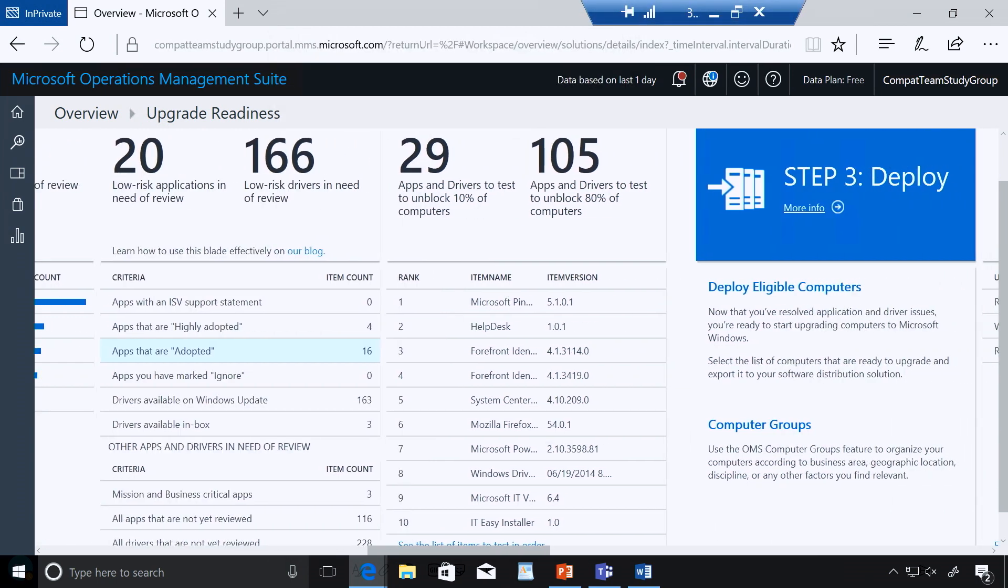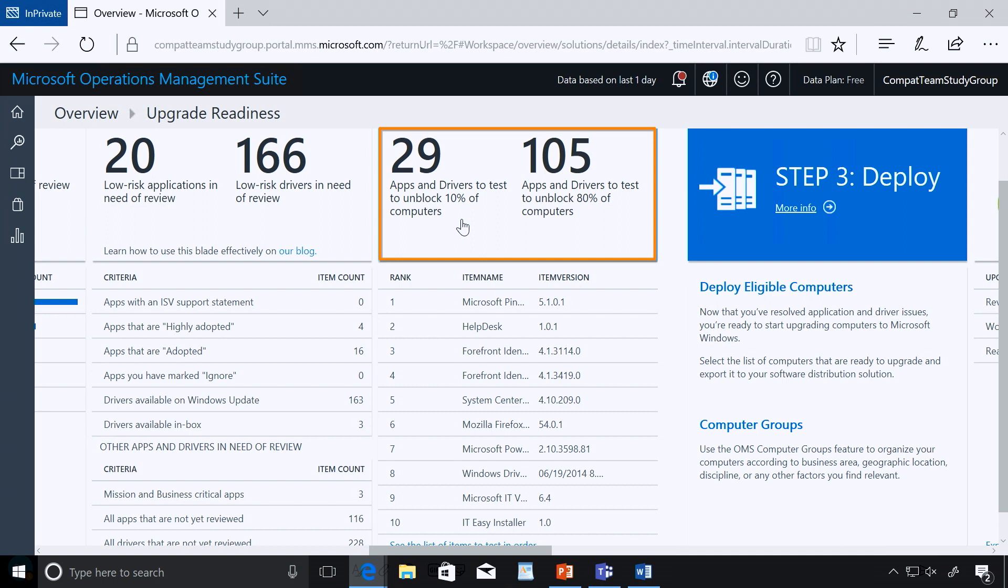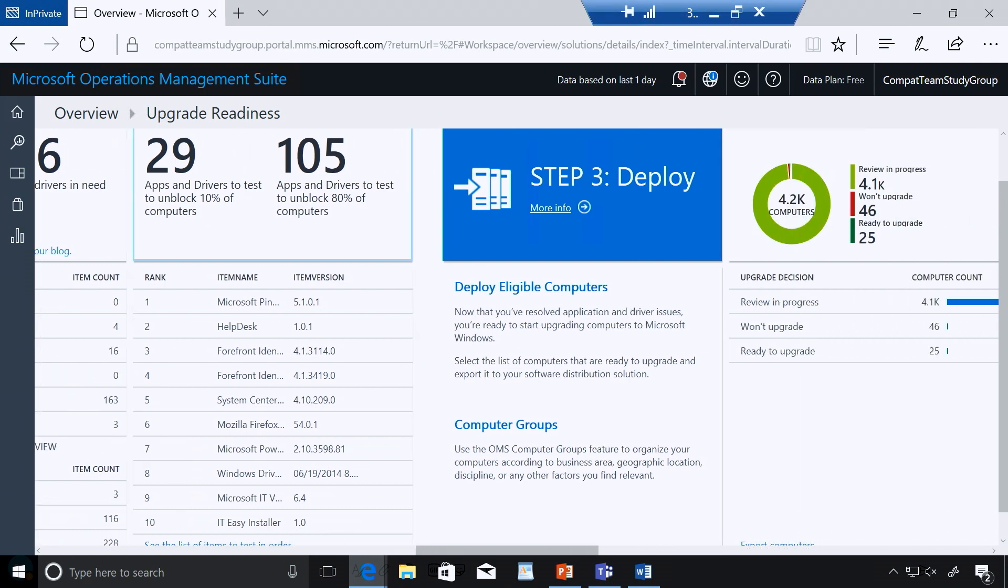I love this particular screen right here. This says, listen, if you want to unblock 10% of your devices to upgrade to Windows 10, these are the things you need to go do. Go address these 29 specific apps or drivers. If you go look at these 105, you can unblock 80% of your PCs to be able to upgrade. Now, again, it's focused and allows me to spend my time where I get the best impact at.